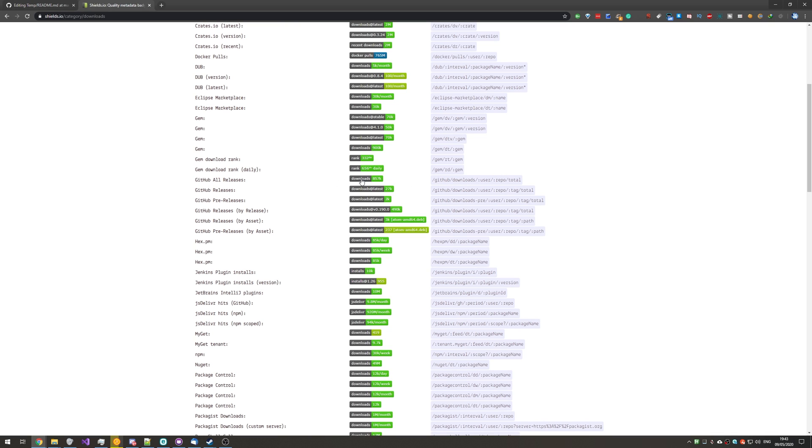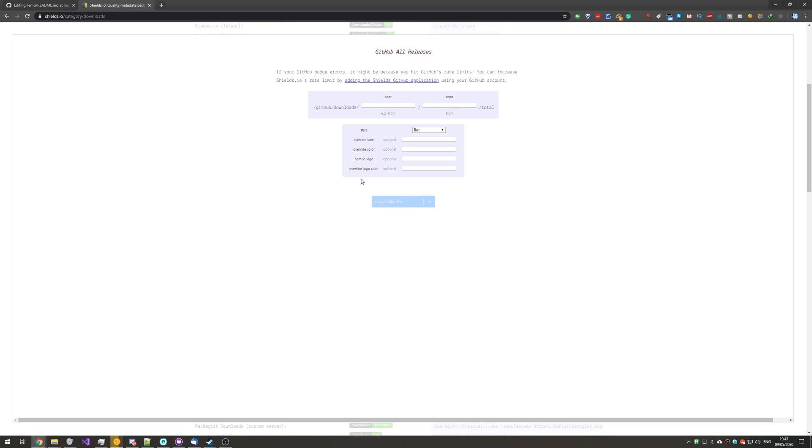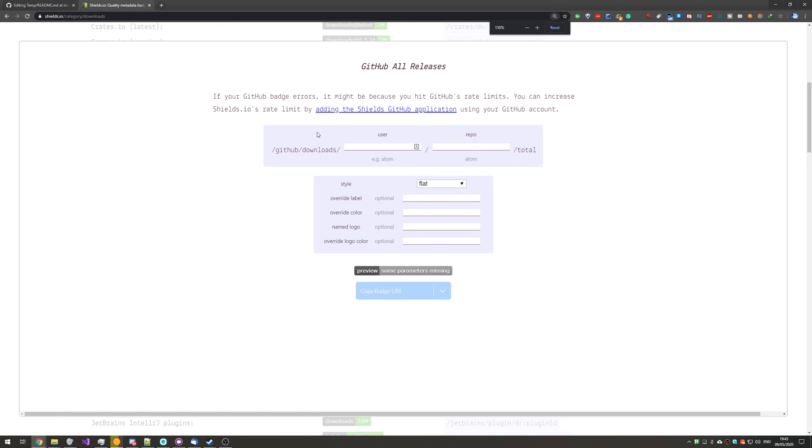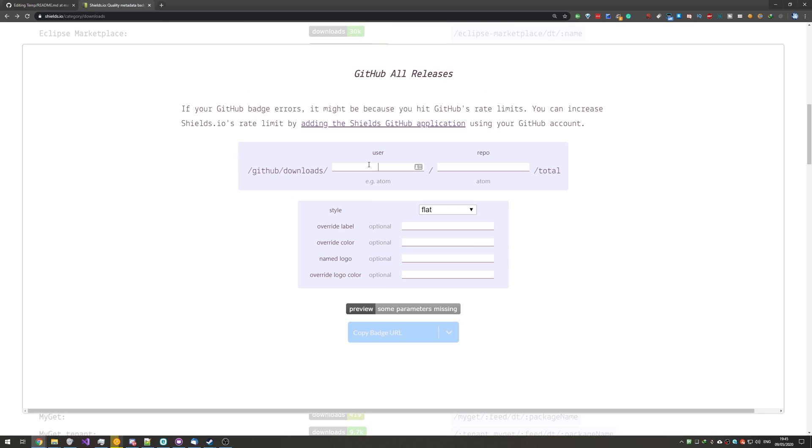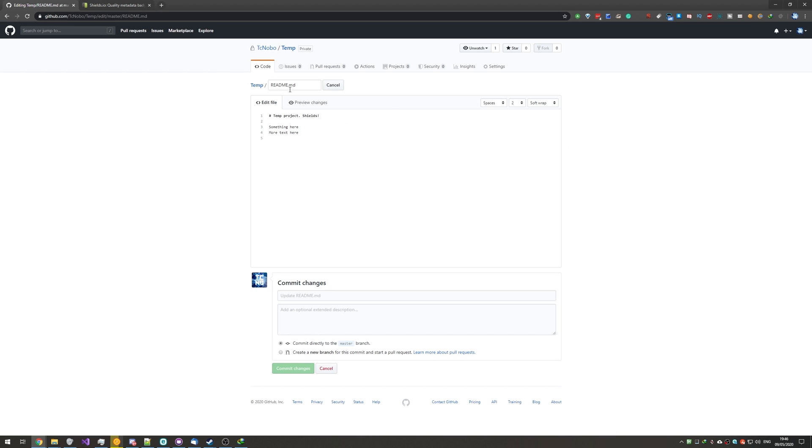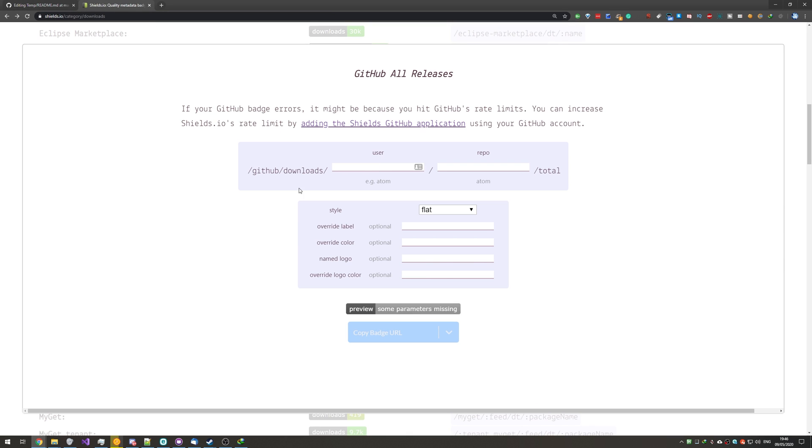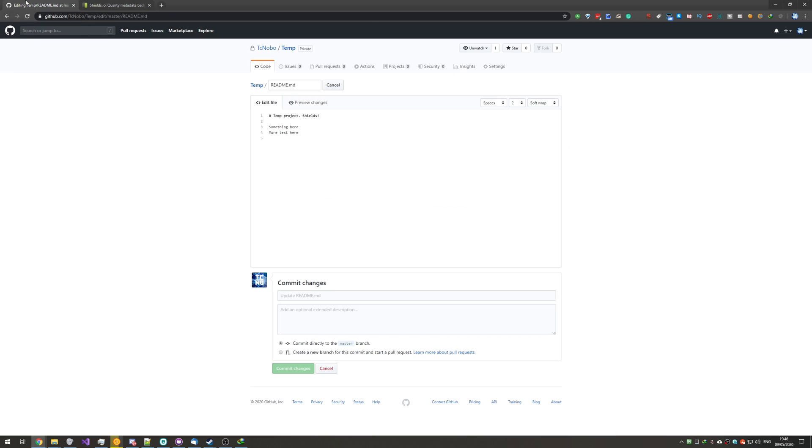So, I'll go ahead and add an all releases stat. Simply by clicking on the name or the icon, we get taken to this page over here that pops up over the previous page. So, all we need to do is enter a username and a repo name, and it'll go ahead and give us a little shield that we can go and add to our readme or anything else.